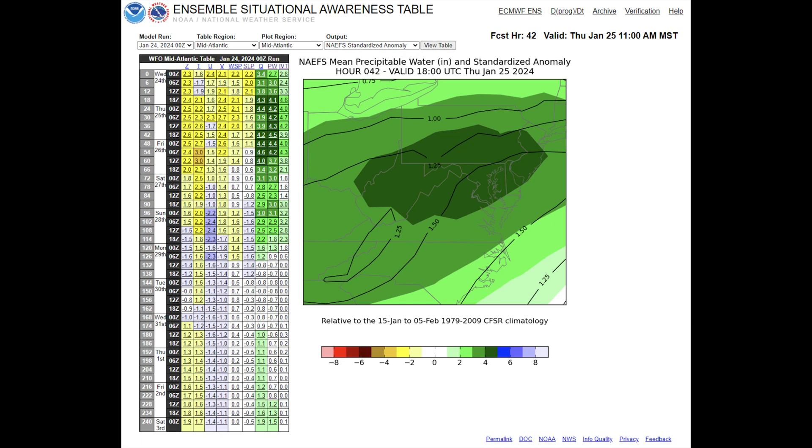This type of comparison is used in the Ensemble Situational Awareness Table, ESAT, to quickly compare the North American Ensemble Forecast System, or NAIFS.